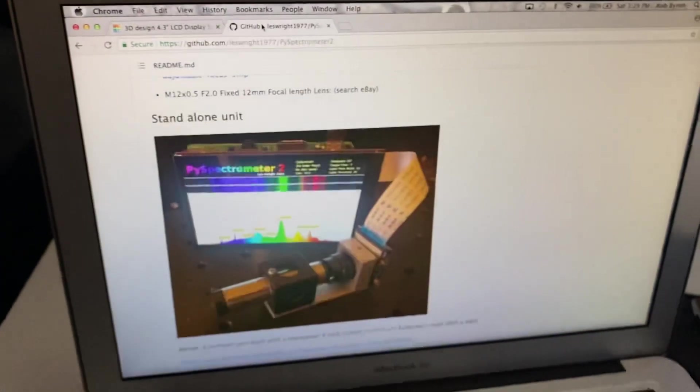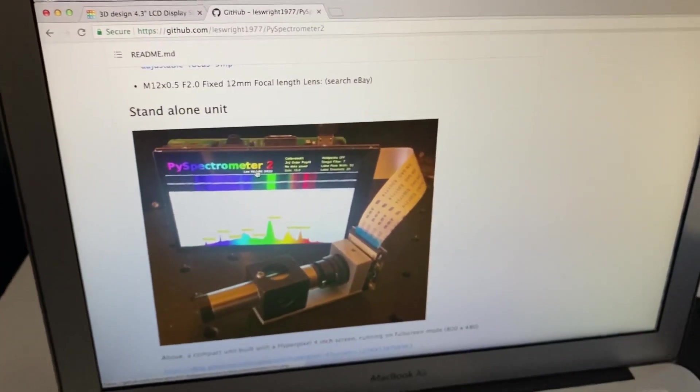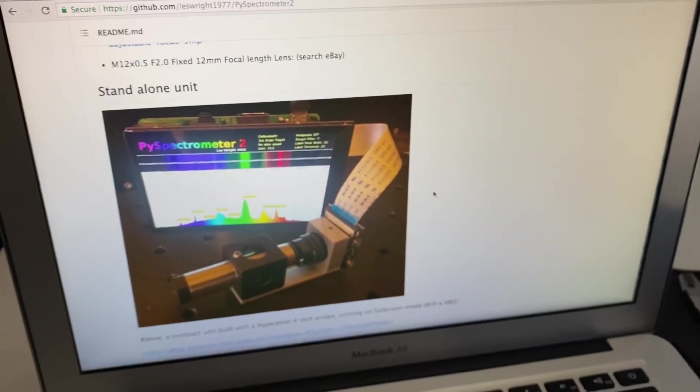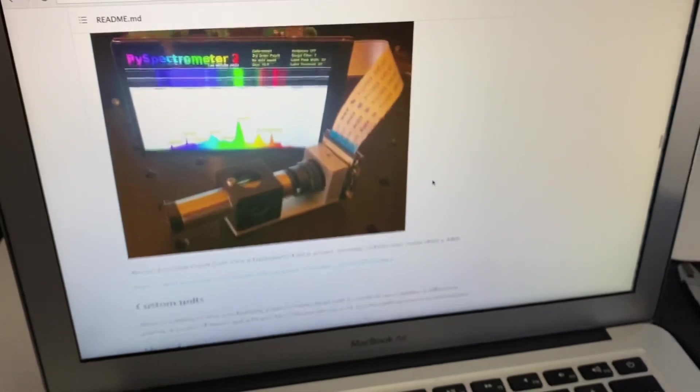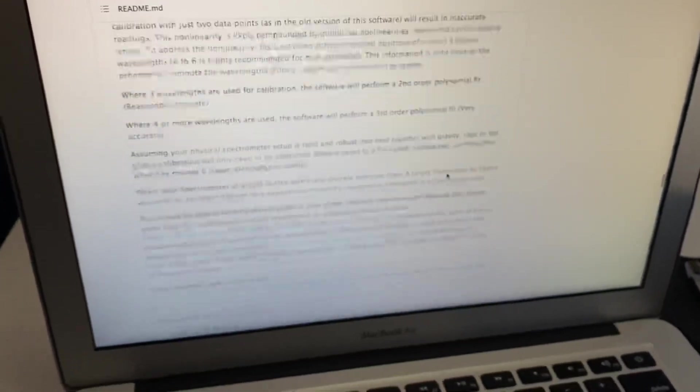Pi spectrometer. It's available on GitHub to download the software and he's got it all documented on here. It's really nice software.